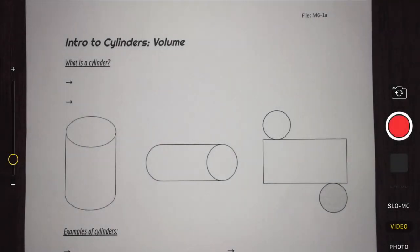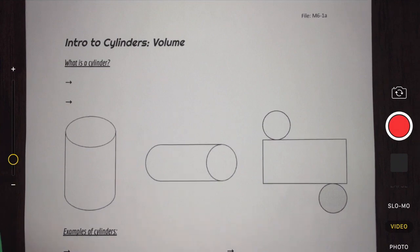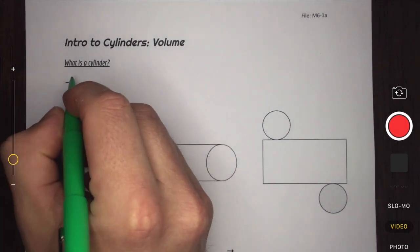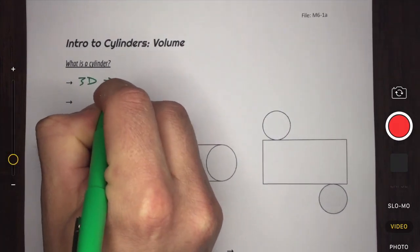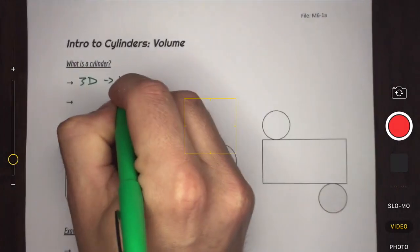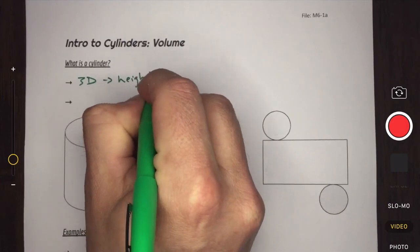Today we're going to take a look at cylinders, specifically the volume of a cylinder. Before we get started, let's remind ourselves of what a cylinder is. A cylinder is basically a circle that we've given some height, so cylinders are three-dimensional because they have height.